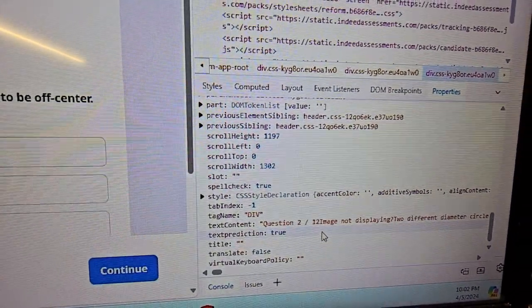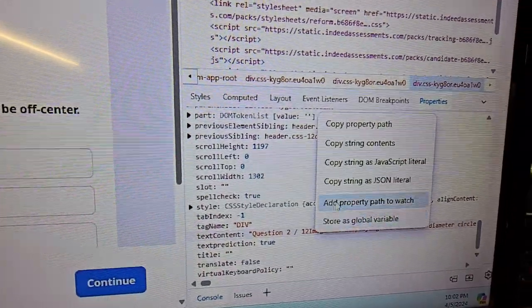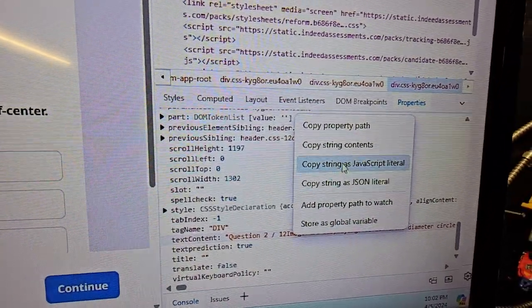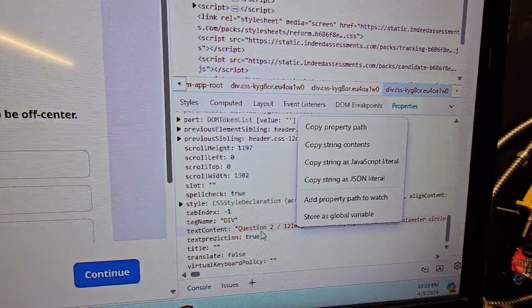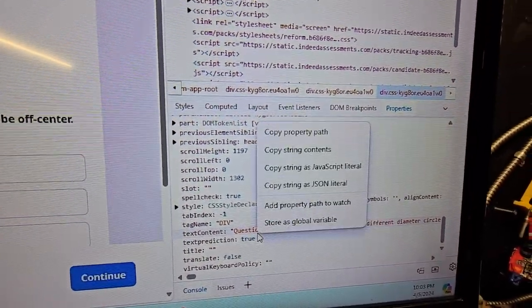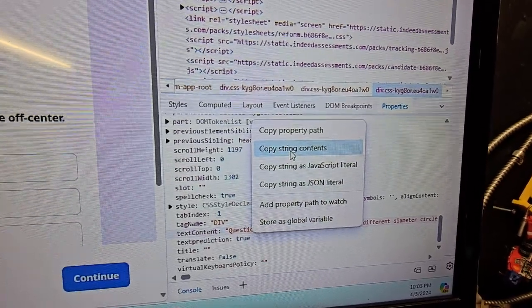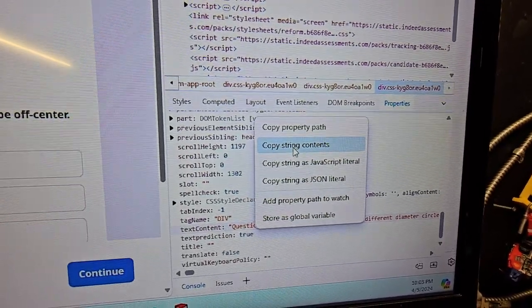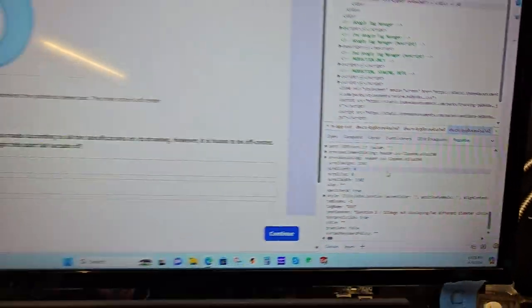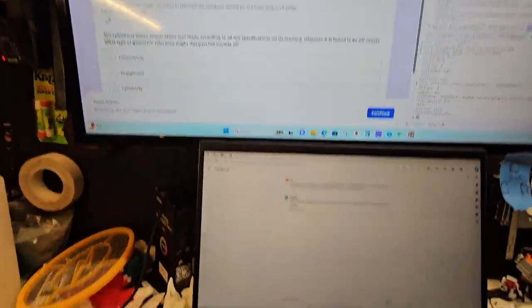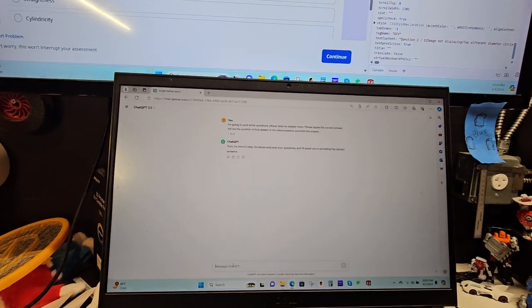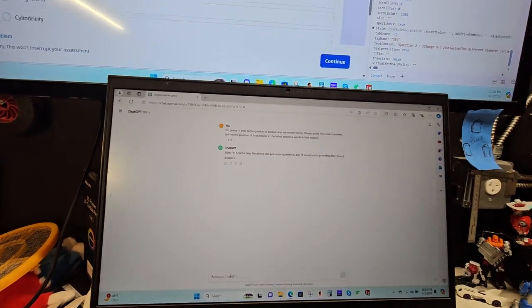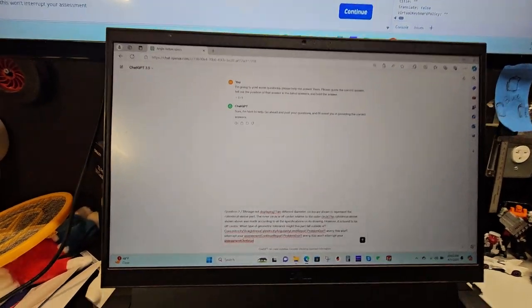And you can see right here question 2 of 12. I right-click on this, so right-click, and then I come to copy string text. Then I left-click, and then I come down here to my other screen, and I put this in and paste.